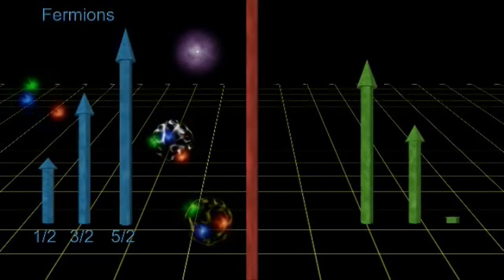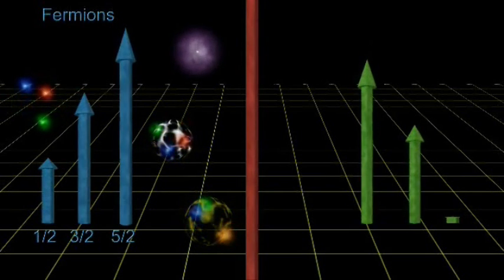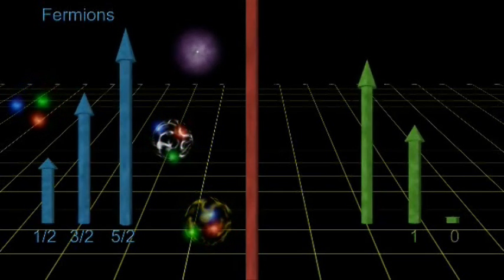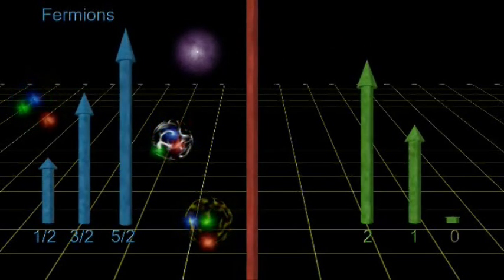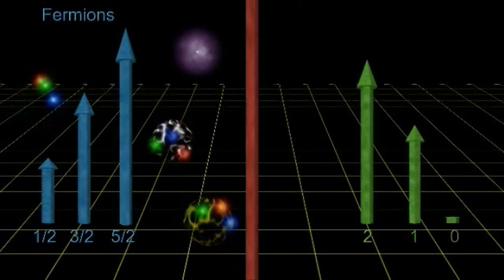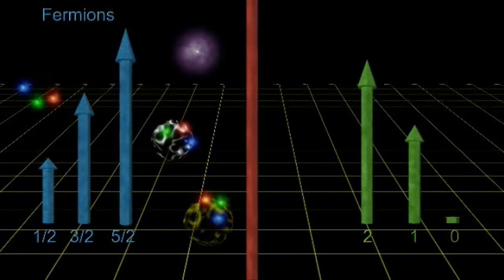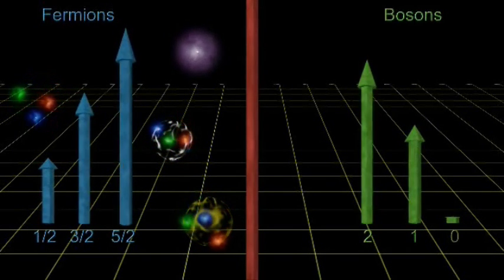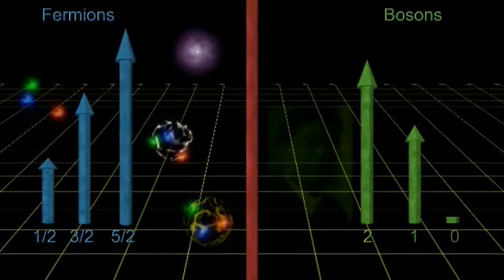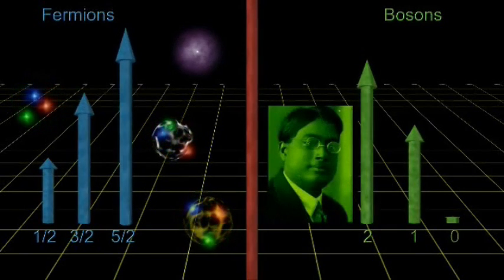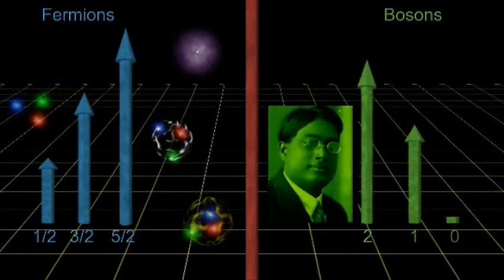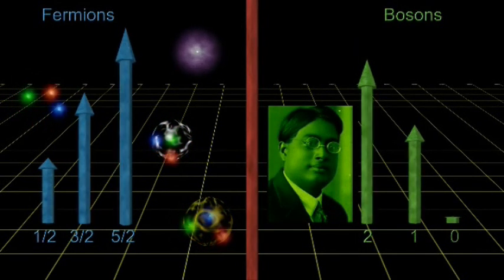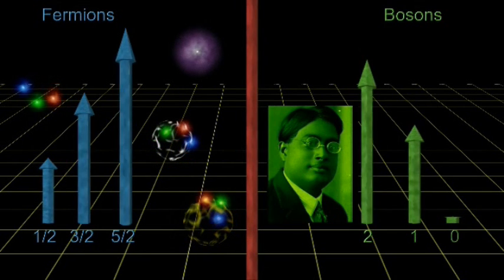The other family of particles have spin equal to zero, one, two, three, and so on. They are called bosons, after Satyendra Bose, who along with Einstein, developed the statistics for dealing with this family.